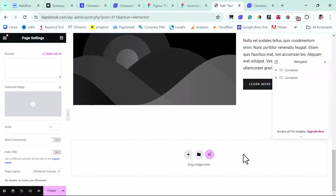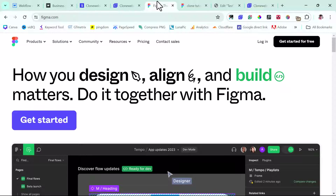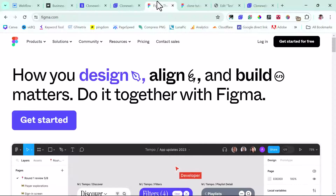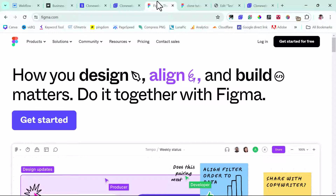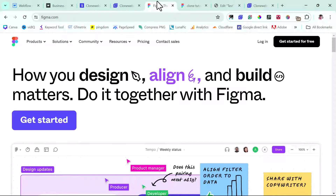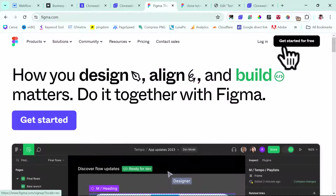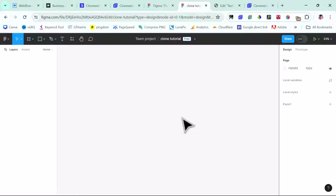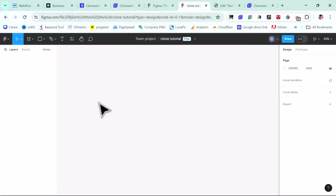Without wasting too much time, let's go to the second method. The second method would be to use Figma. If you've been following me for a while, you know I've been doing a lot of tutorials around Figma. It's a fantastic place to design online and build your website. You can get started for free and create a free account. For us to use Figma, we'll need the help of a plugin to bring the page into Figma, and then another plugin to bring it to Elementor.